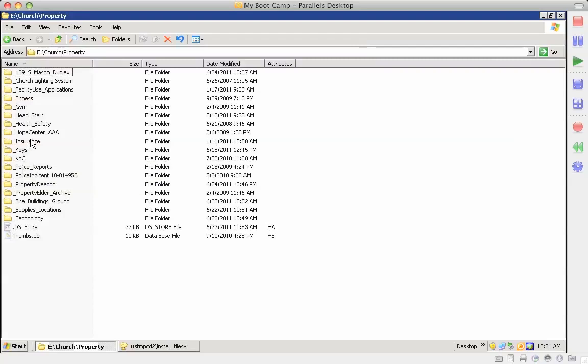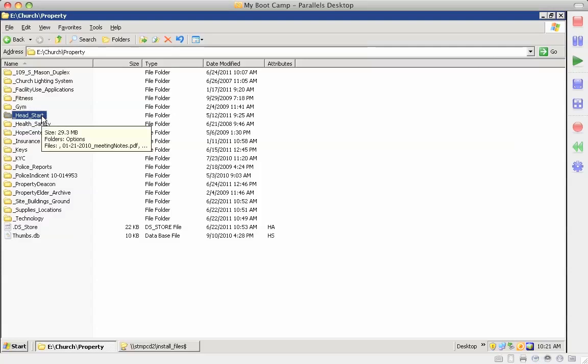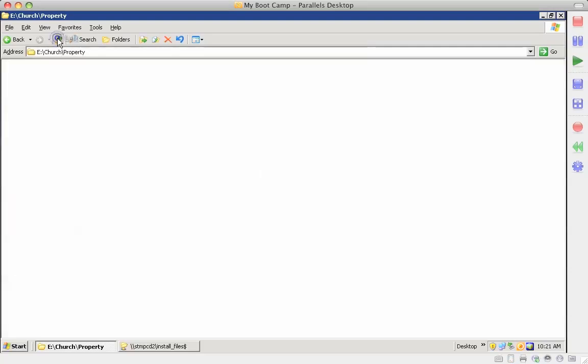This has everything to do with insurance, here's everything to do with when the Hope Center was with us, here's everything to do with Head Start documentations. So all kinds of fun stuff under property.